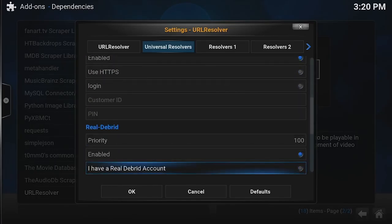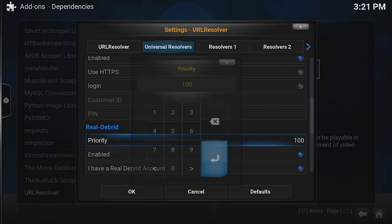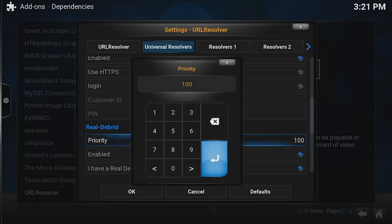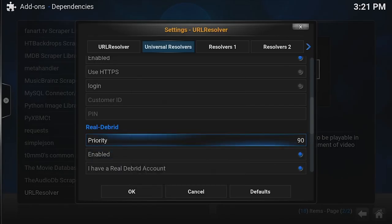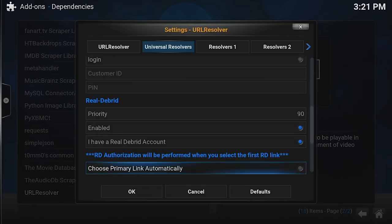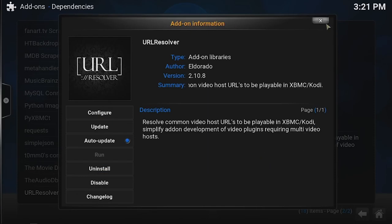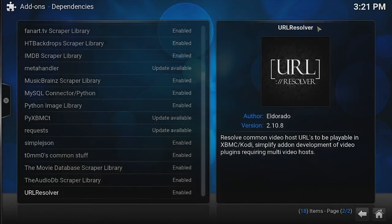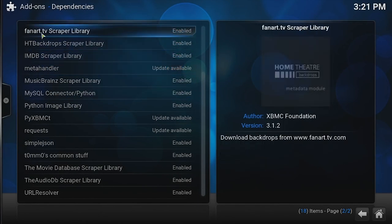What we're going to do here is we're going to say I have a Real-Debrid account. I'm going to turn that one on so it turns blue and we're going to bump the priority down to 90. That's all you need to do at this point. Once you've hit OK, go ahead and close this back out.